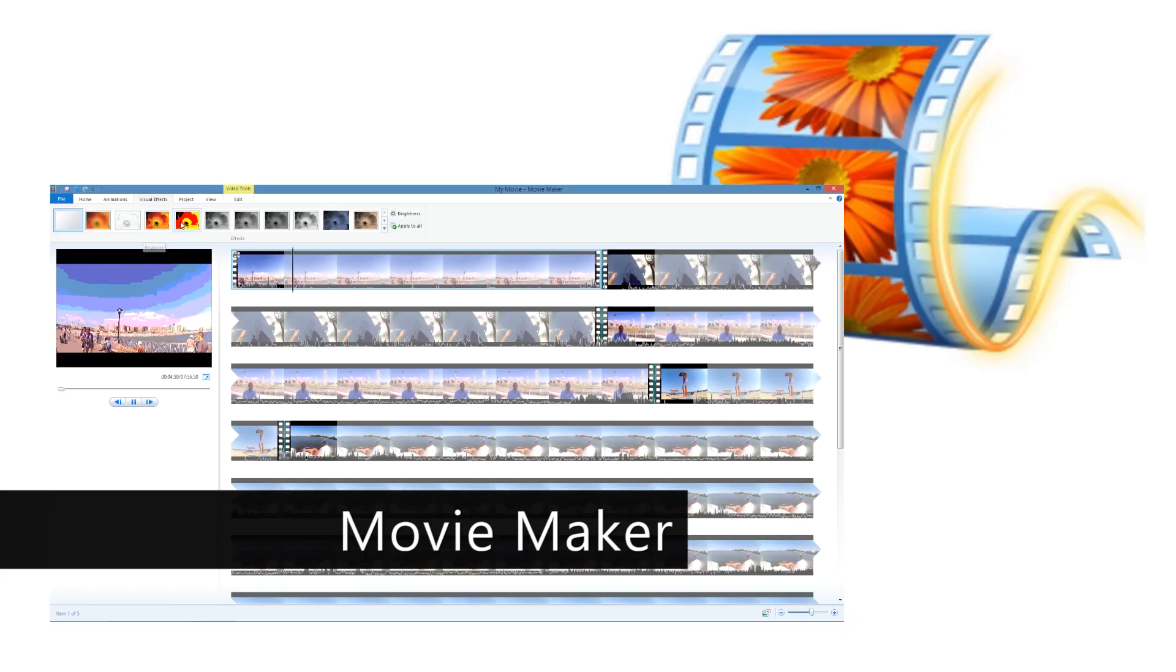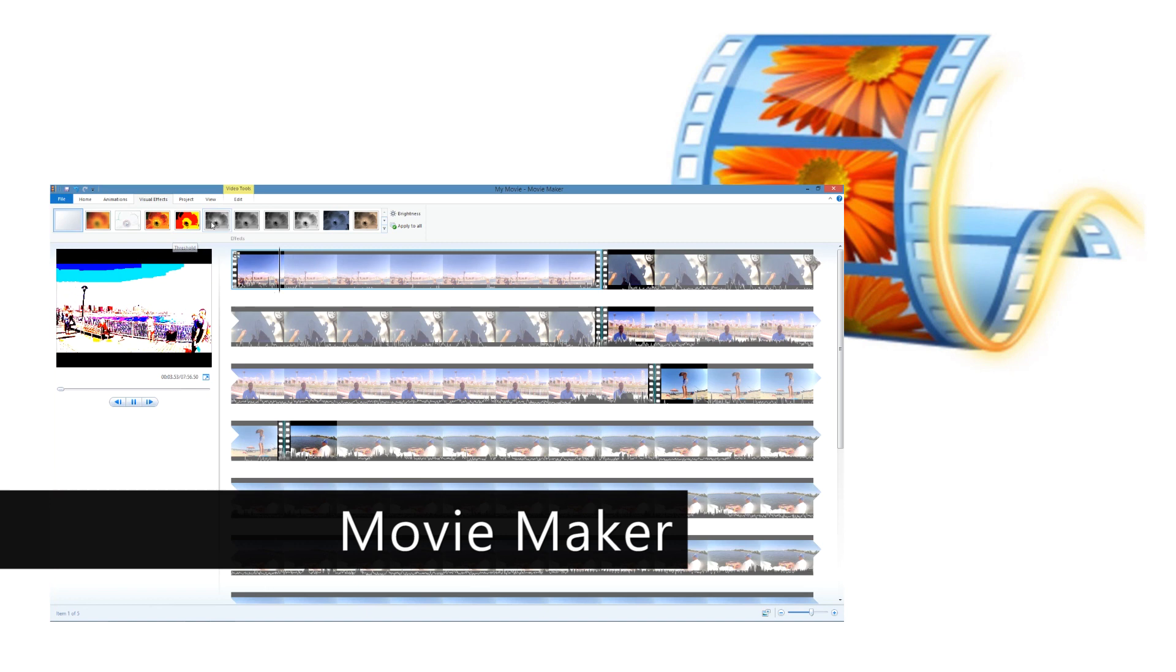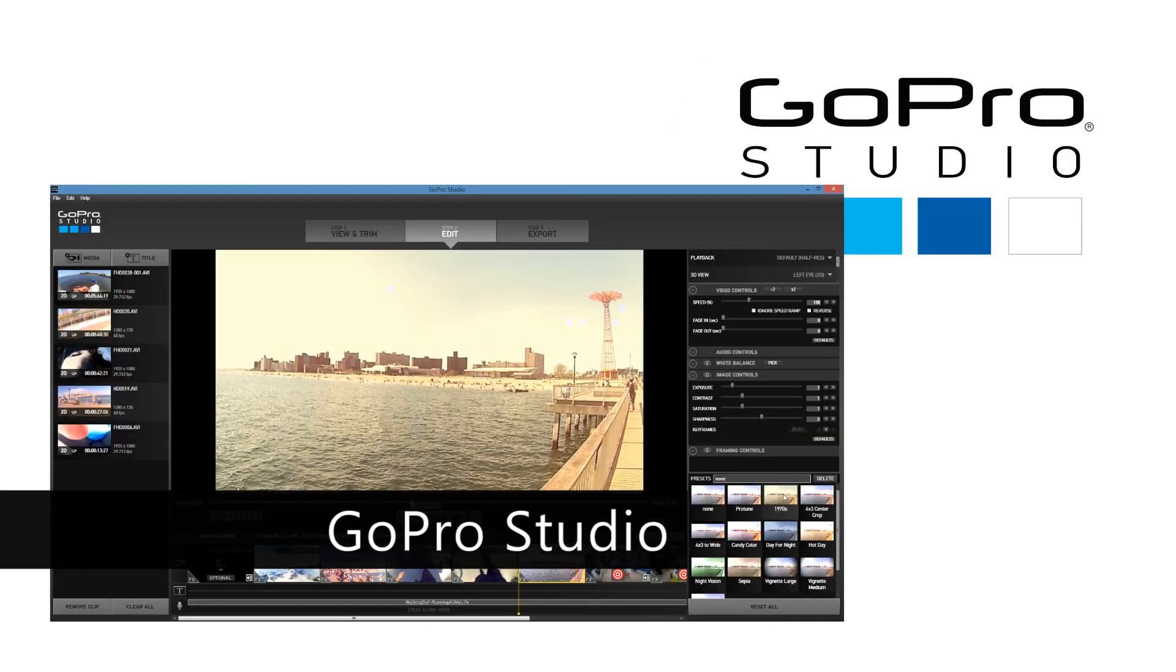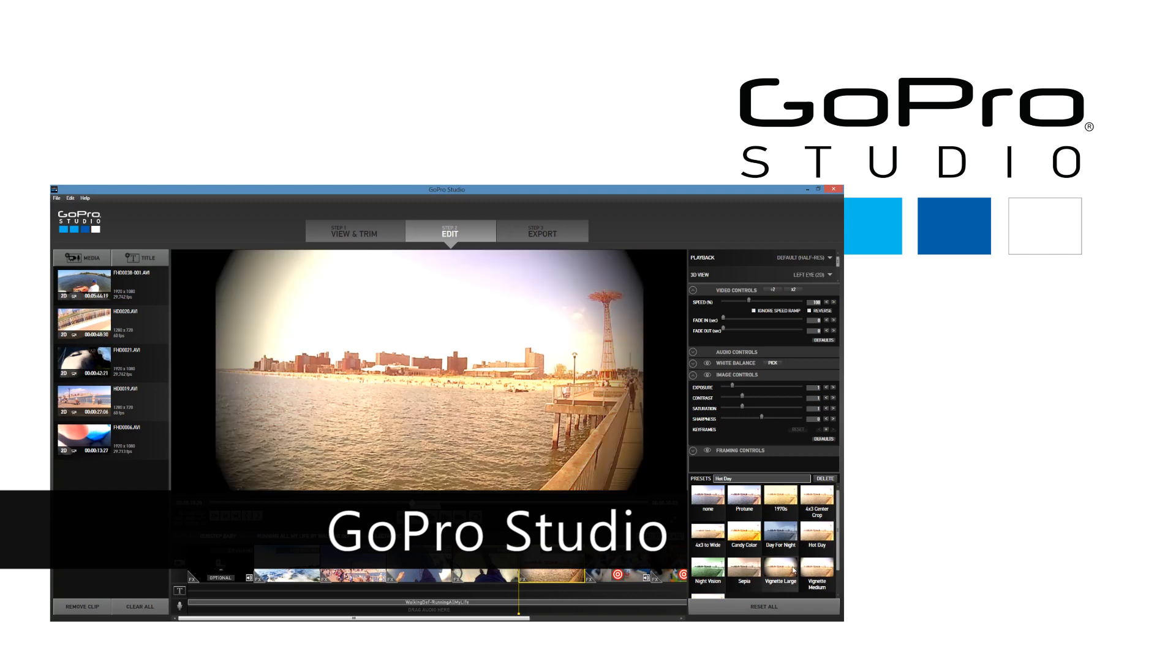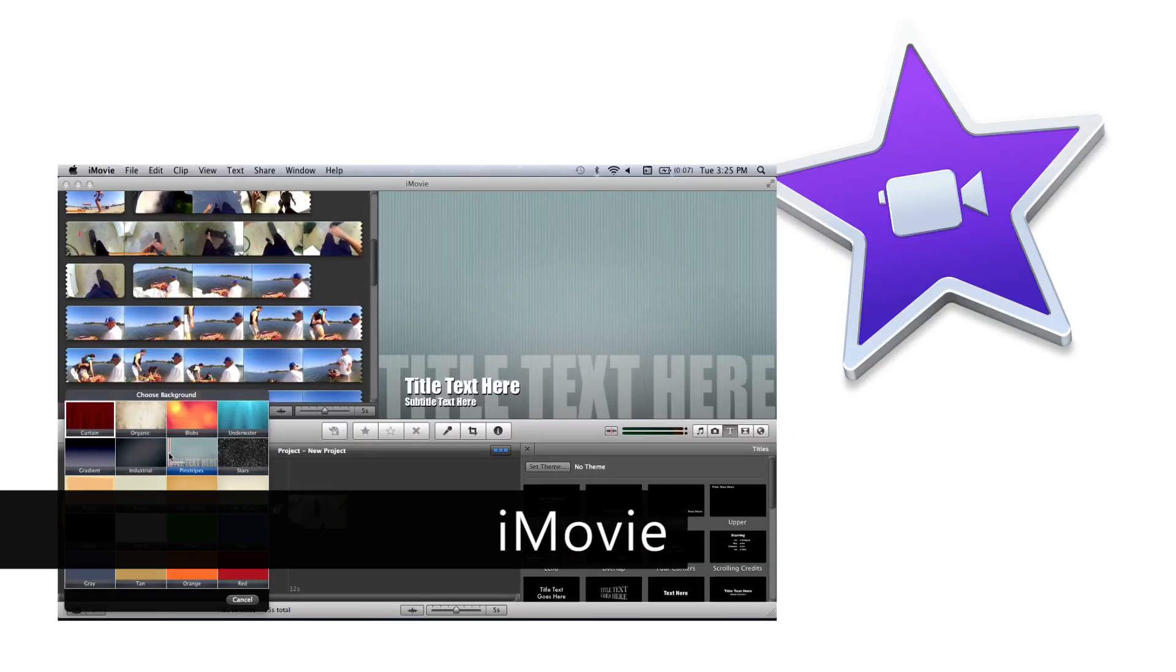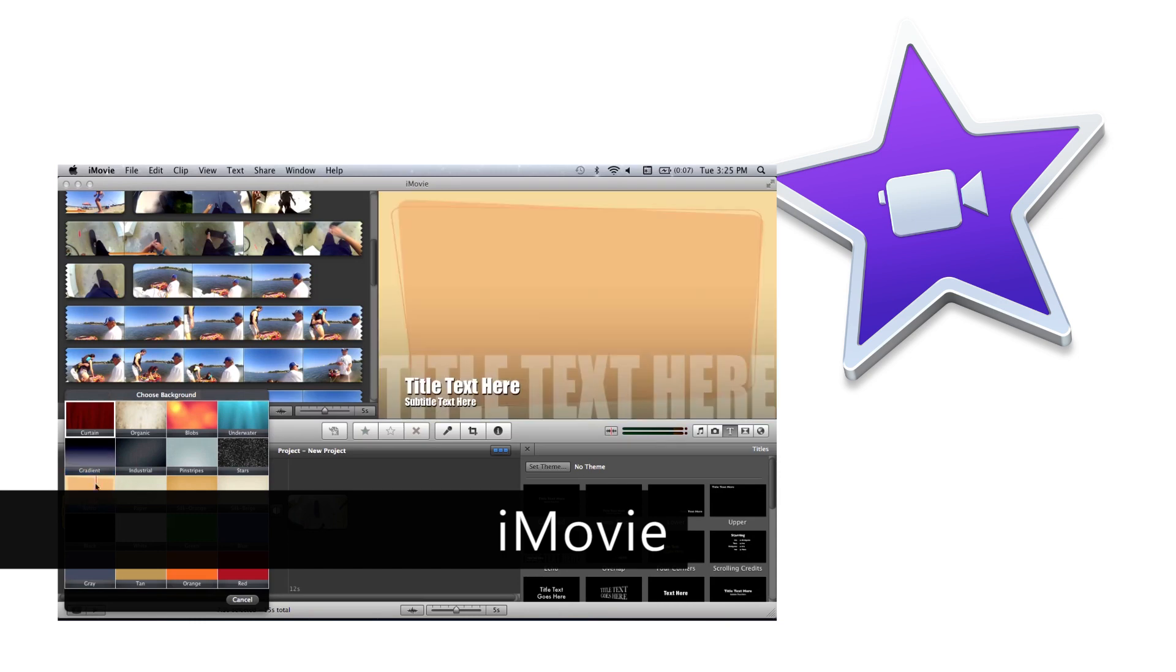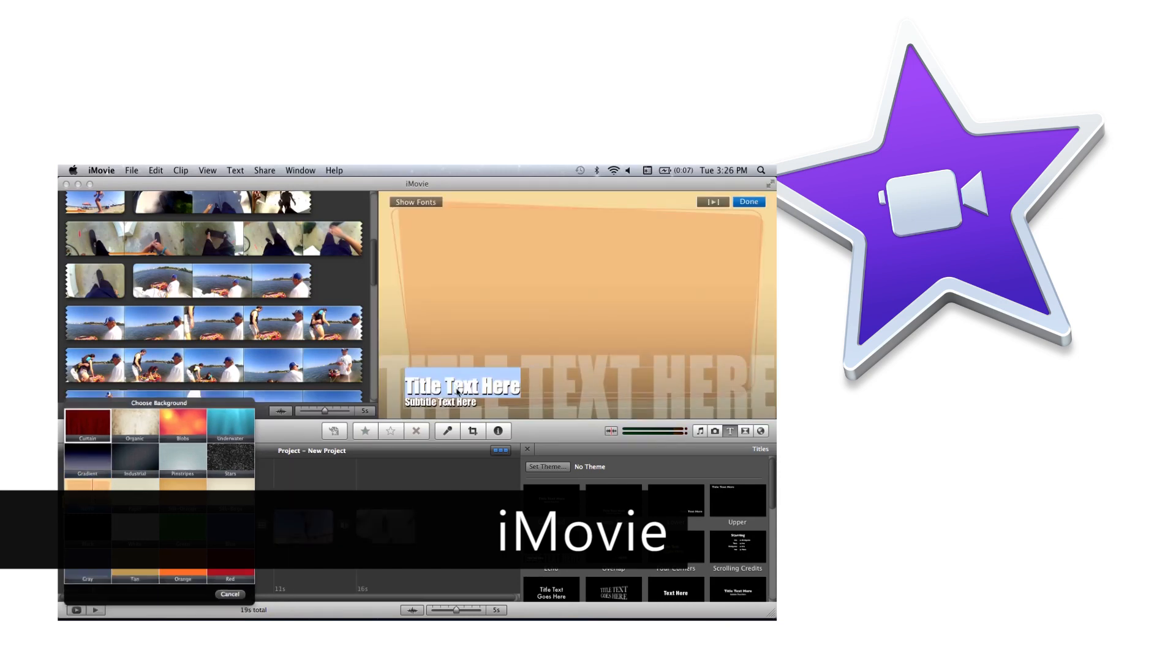Each of these three programs are great for editing videos shot with your camera. Each program has their own strengths and weaknesses. You'll have to decide which one best fits your needs. Once you decide on the program you're going to use, make sure you check out our tutorial video, which will explain how to use it in more detail.